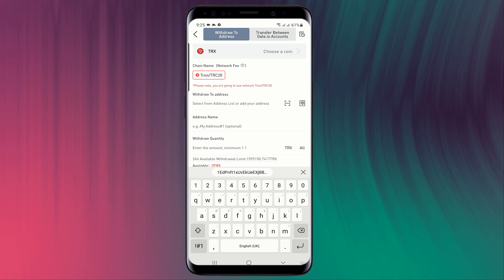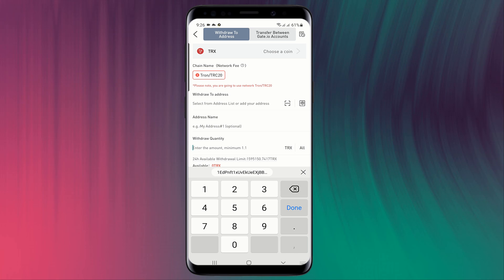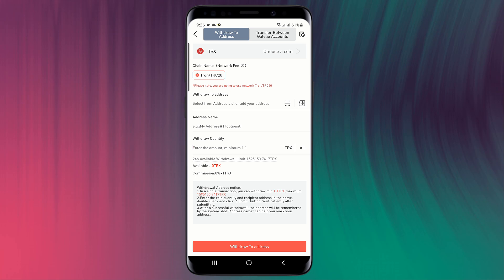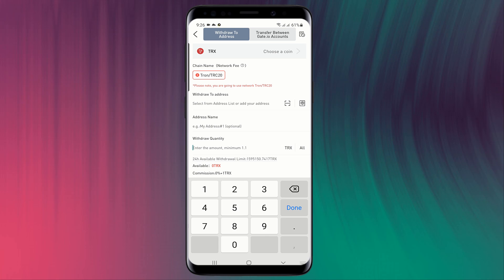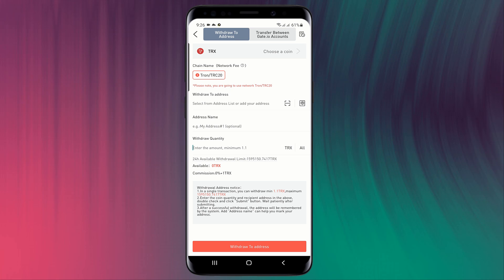Simply enter your fund password, click on send code and email send code, enter your Google verification code, and simply click on withdraw to address. So it's a simple and easy way to deposit and withdraw your cryptocurrency from Gate.io.